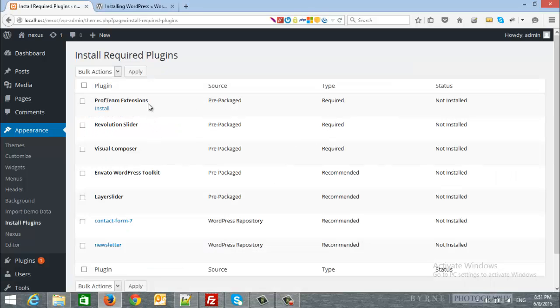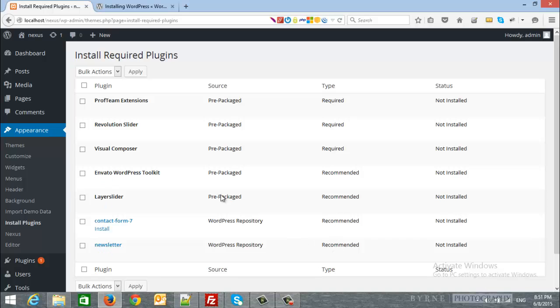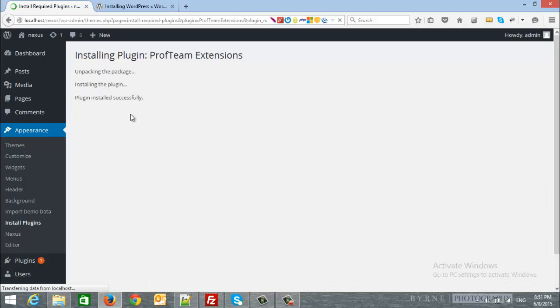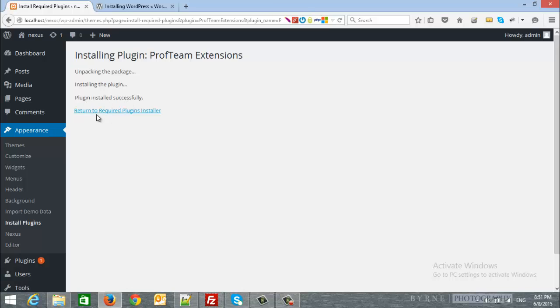As you can see, these plugins are required and the others are recommended. So, I will install the first one. Plugin installed successfully. And after that, I will click return to required plugins.